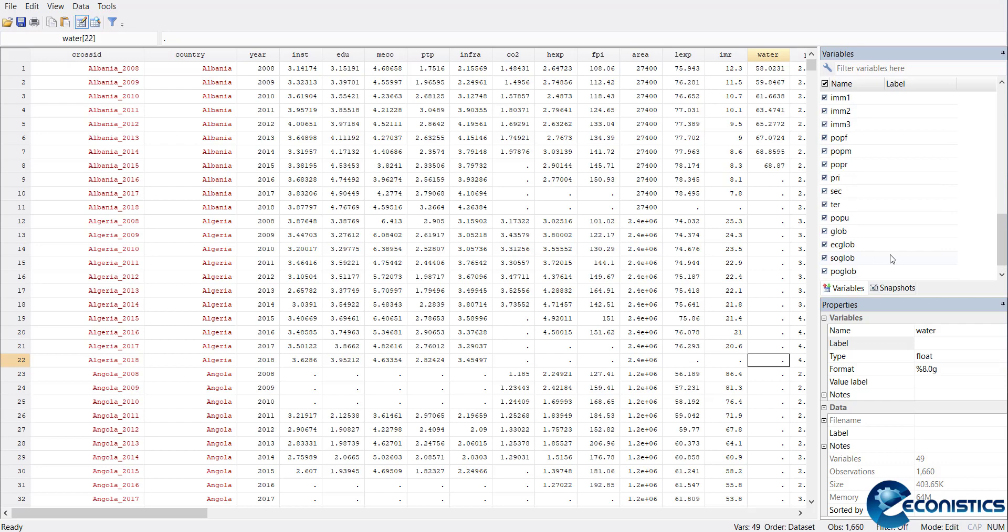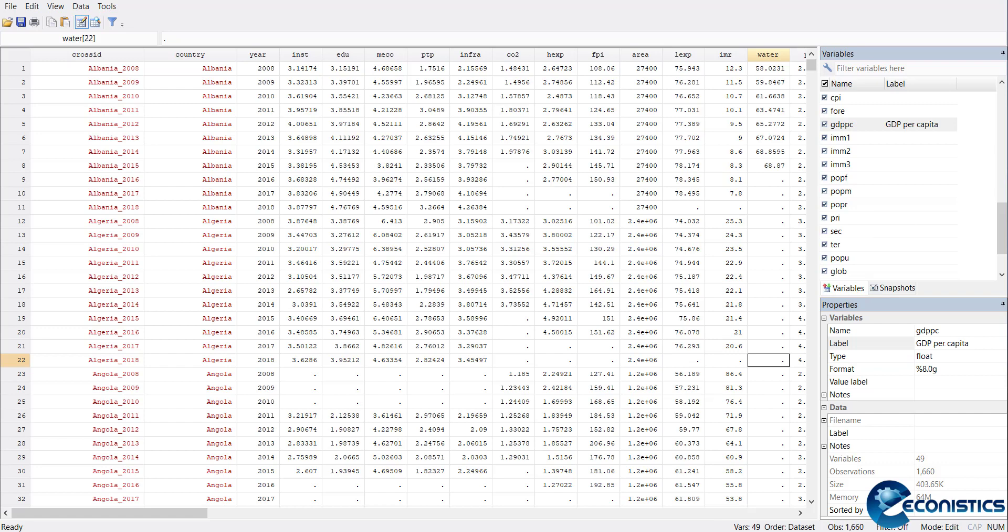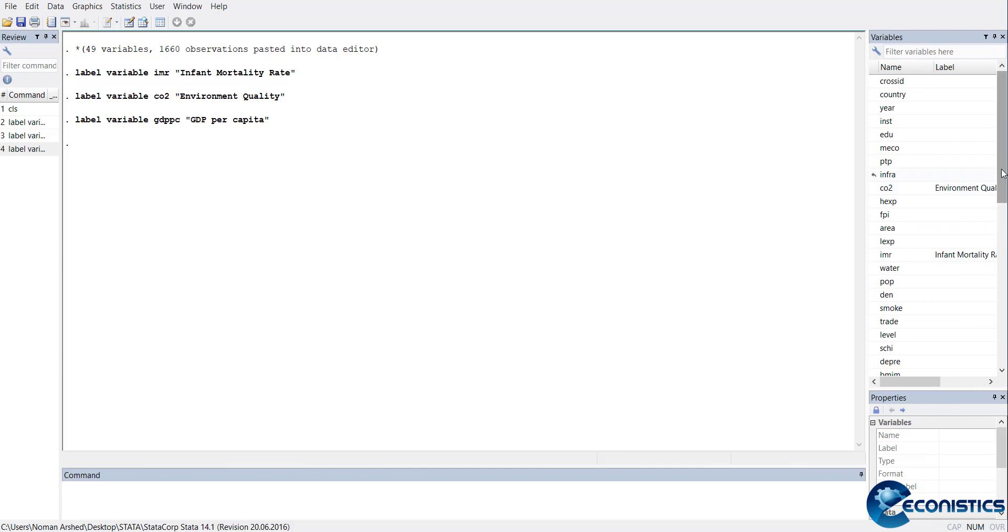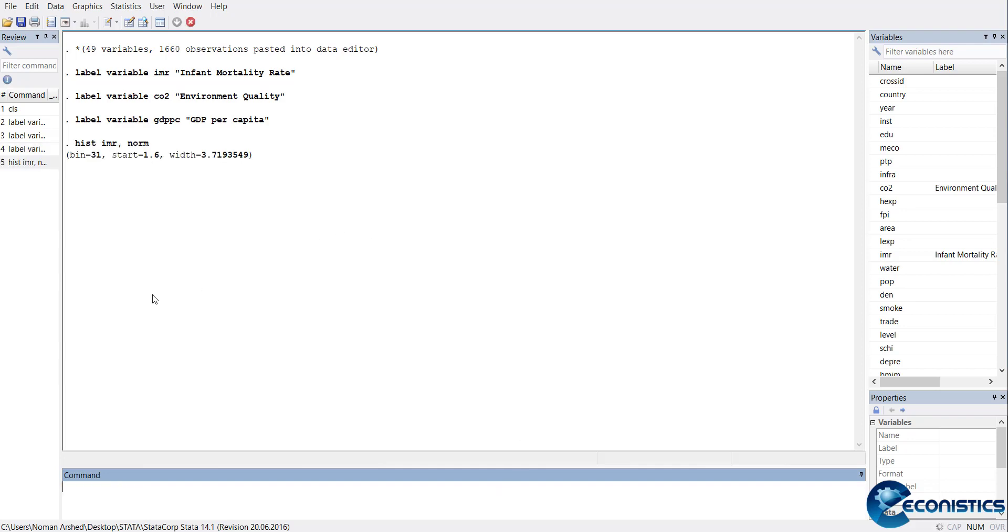You can see these three variables are labeled here. First, we need to check if the data is normal or not, so focus should be on the dependent variable first. I will make a histogram of the IMR variable and also show the normal line.